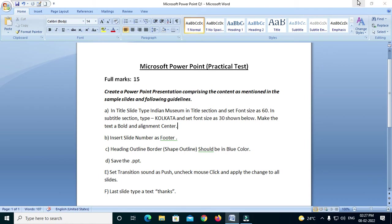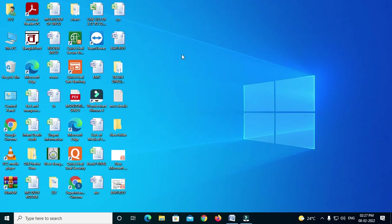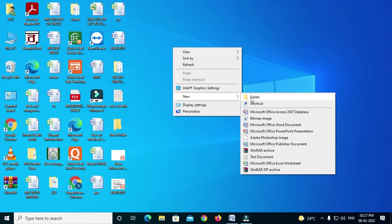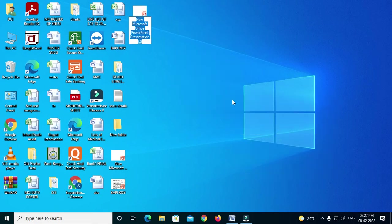Let's start the video and minimize it. We will save the video and click on the desktop mode. We will click on Microsoft Office and open the PowerPoint presentation.